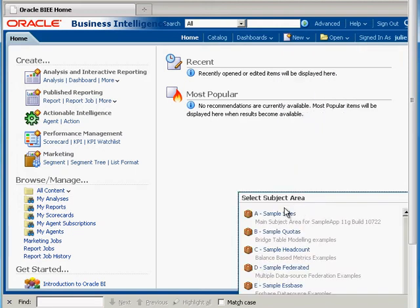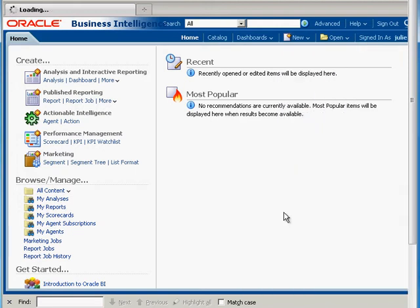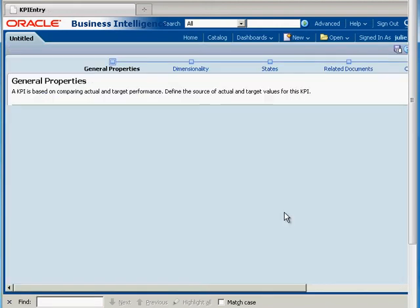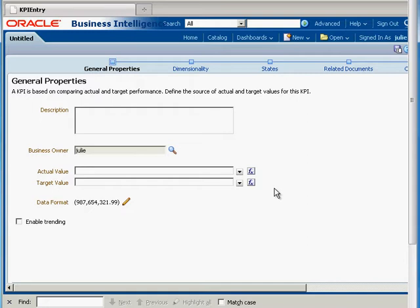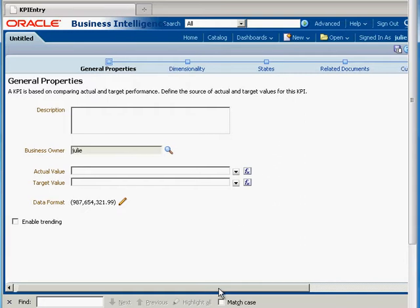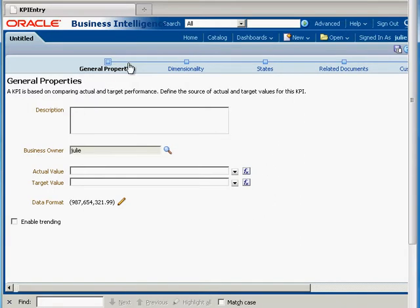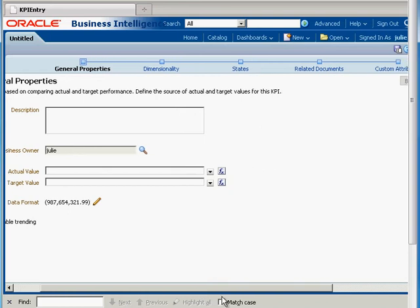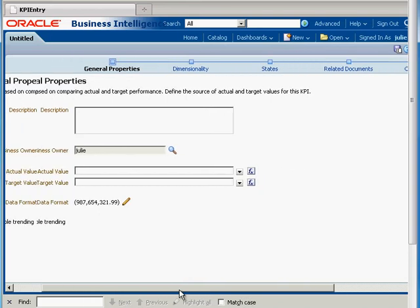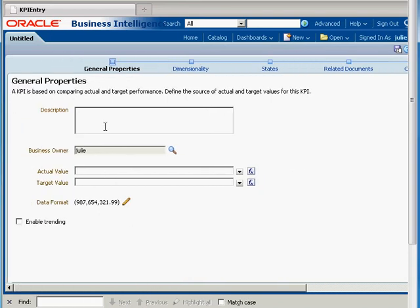I'm going to create a new KPI here and show you what this editor looks like. As we go through here, there's a process train and we have several steps that we need to complete to create this KPI.